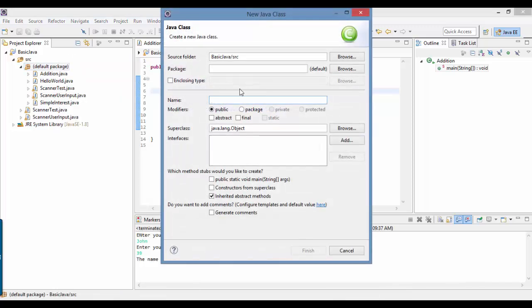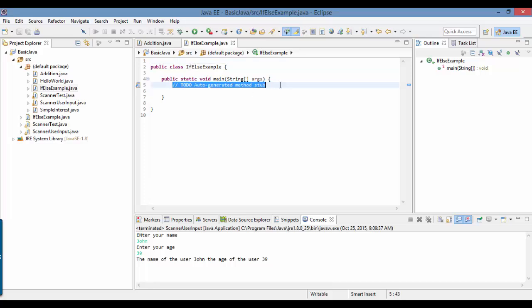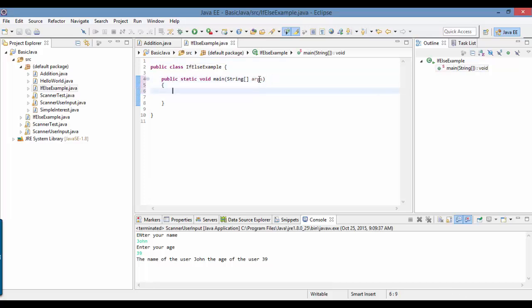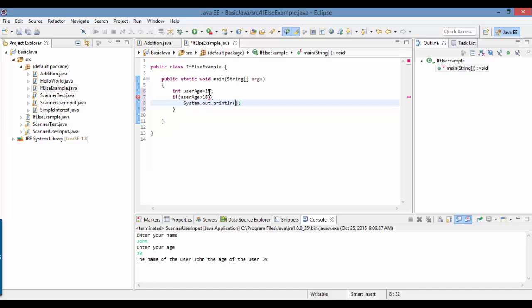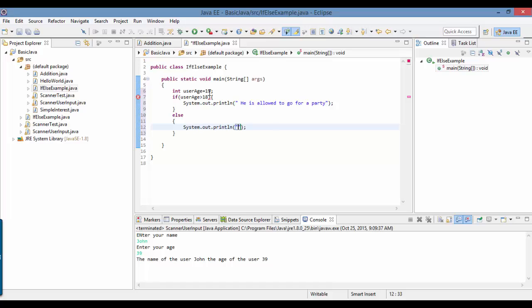We'll go ahead and create a new class called if-else-example, and it will also have a main method. Here I'll do a simple example to illustrate. I want to get the user age — to store the user age I have a variable, and let's say right now the age of the user is 19. I'm checking if the user age is greater than 18, he is allowed to go for a party. And otherwise — we use else here — he needs to study.